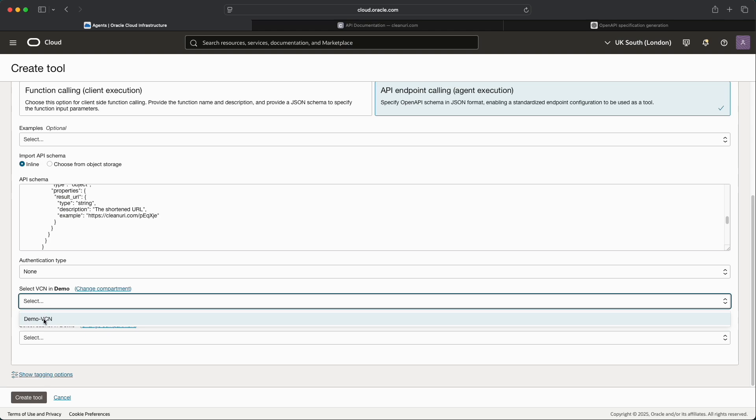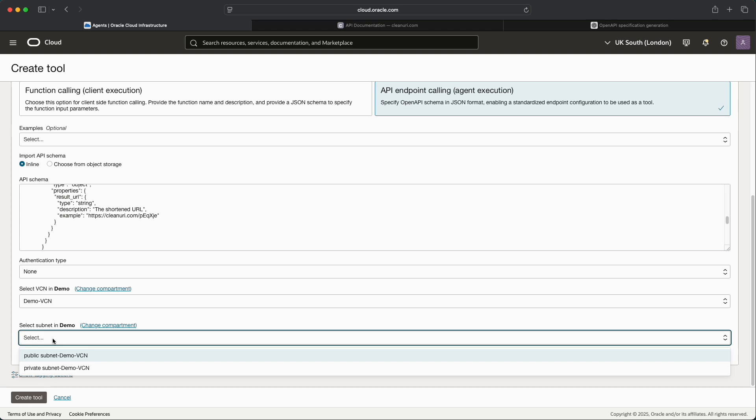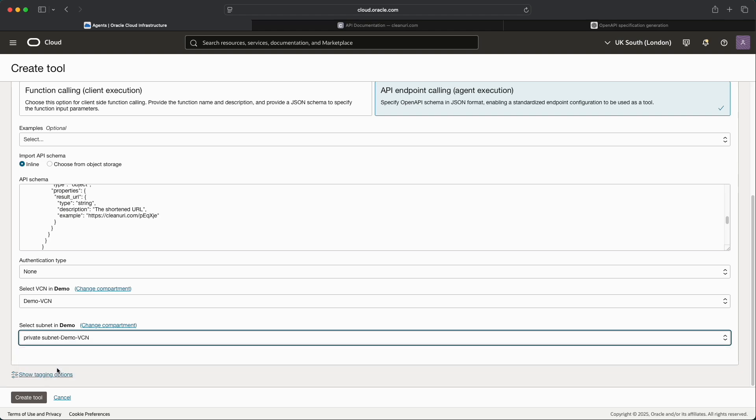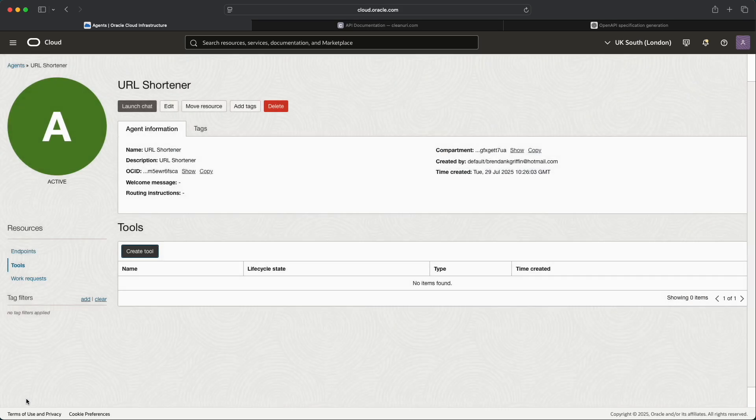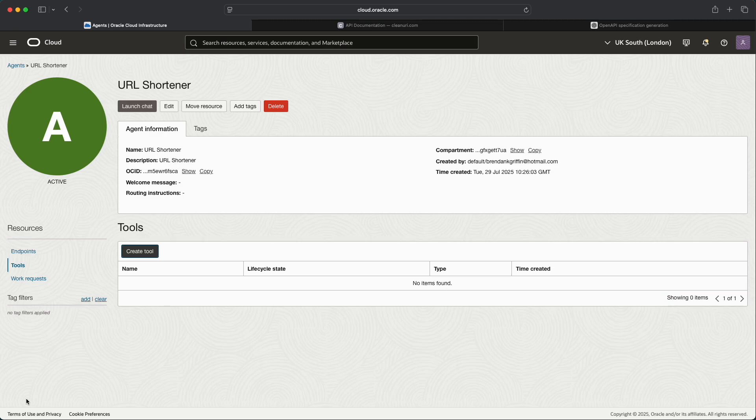So the next thing I need to do is choose the virtual cloud network. Now within my compartment I already have a VCN configured which is called Demo VCN so I will select that. I then need to select the subnet to put the generative AI agent into. I don't want this to be publicly accessible in any way so I'm going to select Private Subnet. Now if you don't have a VCN configured within the same compartment then it's just a case of you making sure that a VCN has been created and I'll include instructions within the description along with this video on how to do that.